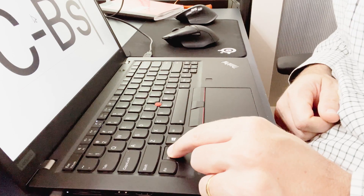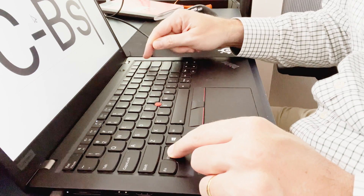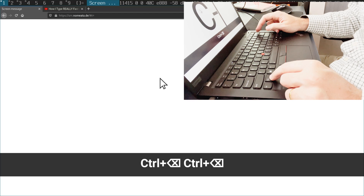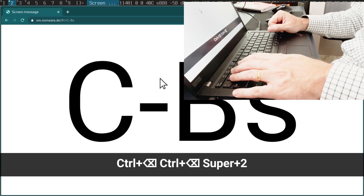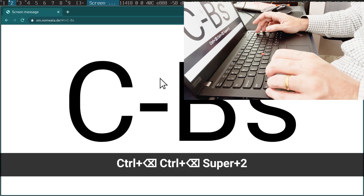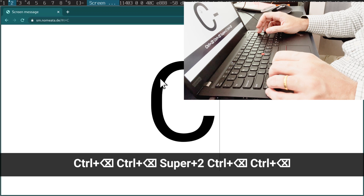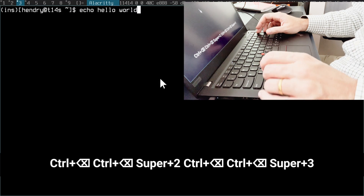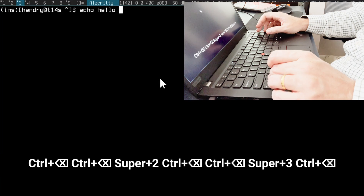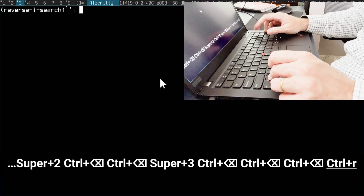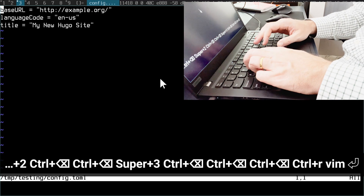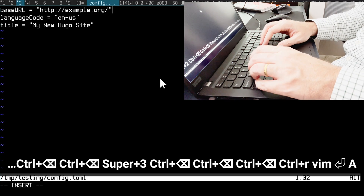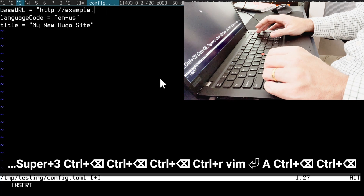Holding down Ctrl and Backspace kills the last word in Firefox, in Chromium, in my terminal, and in my editor.